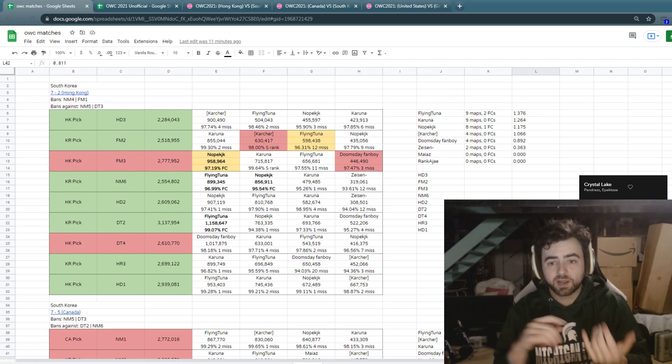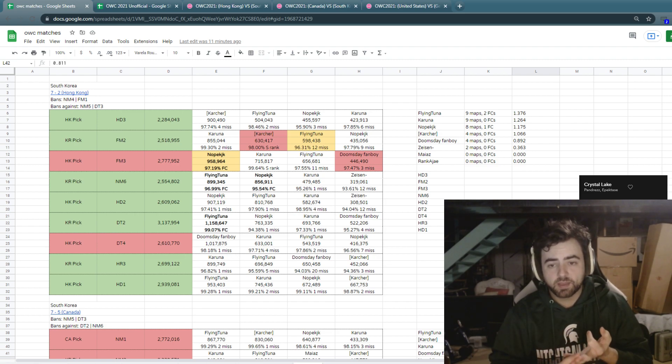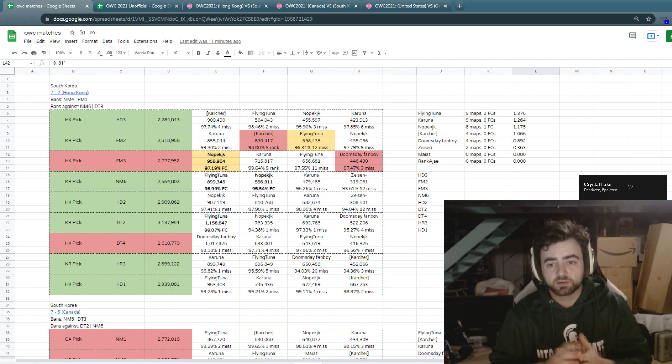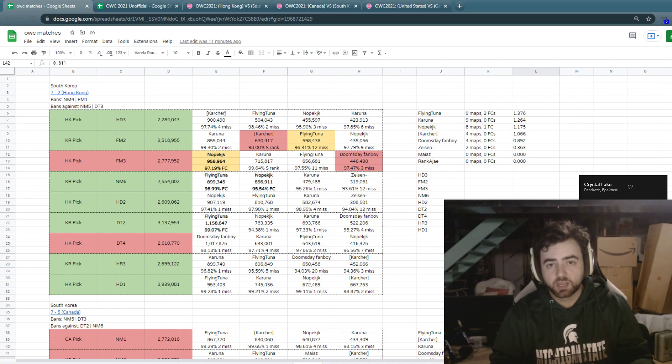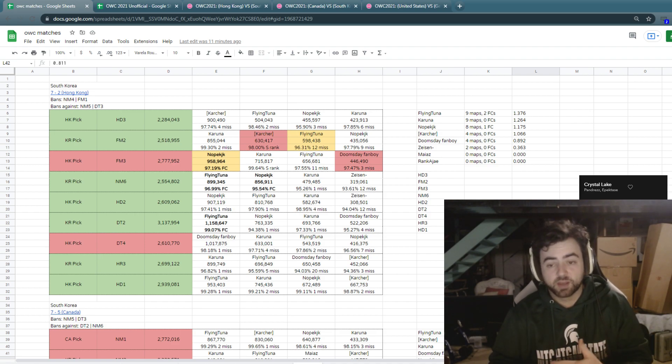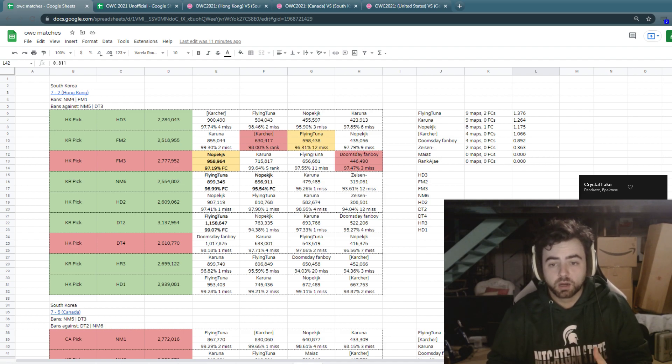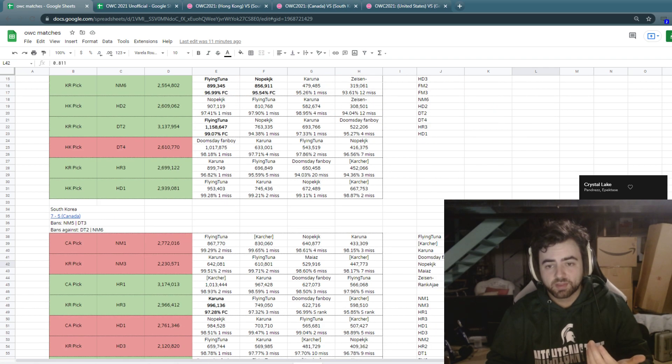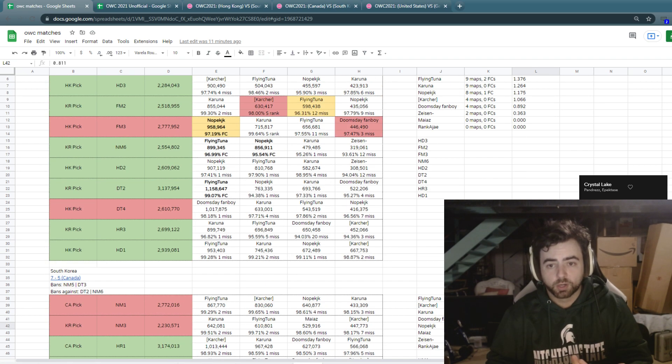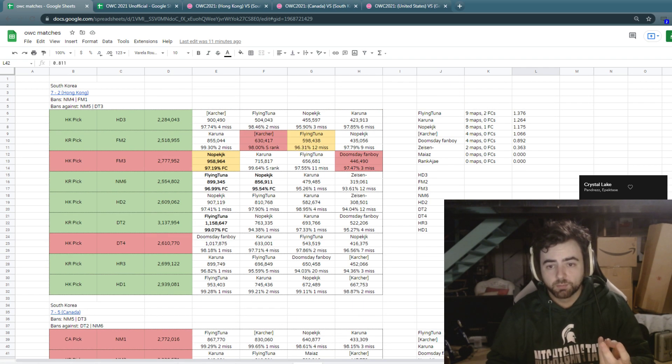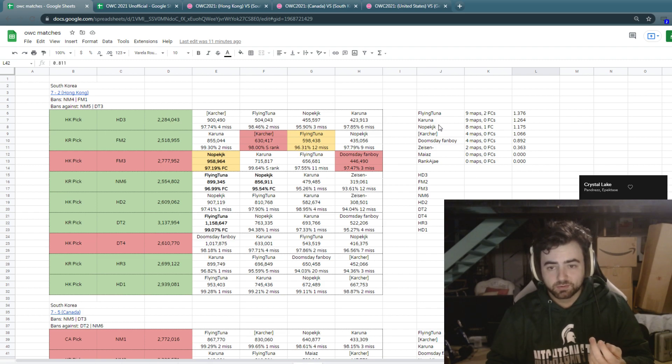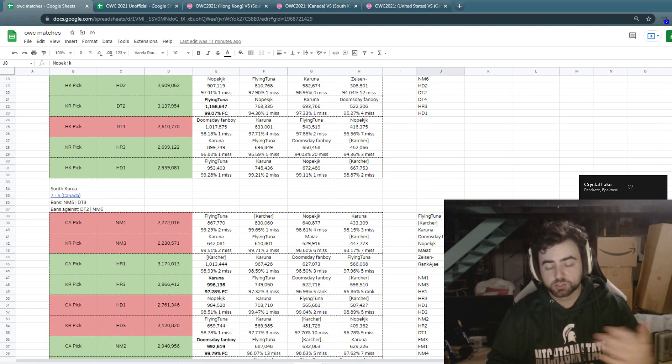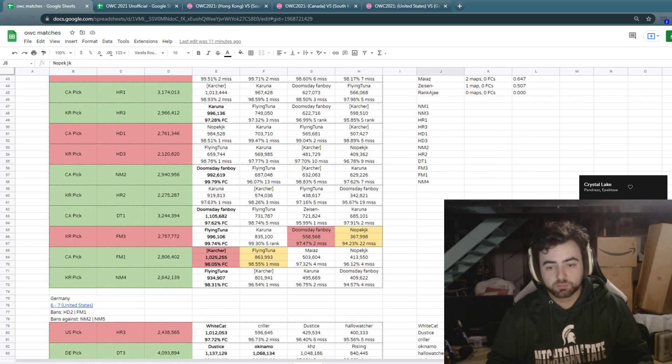So you're really relying on Tuna, Karuna, Karcher. And then depending on what gets picked and banned, some Nope KJK for some of the hiddens and things like that. Doomsday Fanboy came in and played some of the mechanics maps really well. But other than that, it's the core flying Tuna, Karuna, and Karcher, and a little bit of Nope KJK if they go more into the gimmick stuff, a little more of Karcher if they go more into the mechanics types of maps.